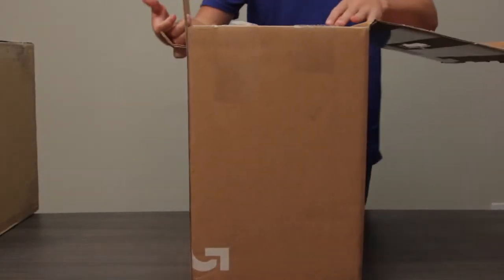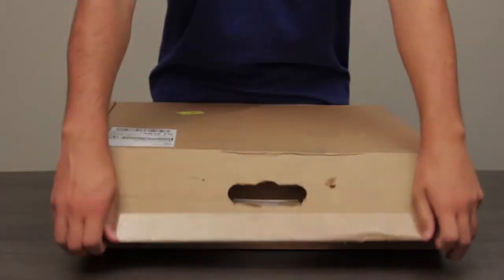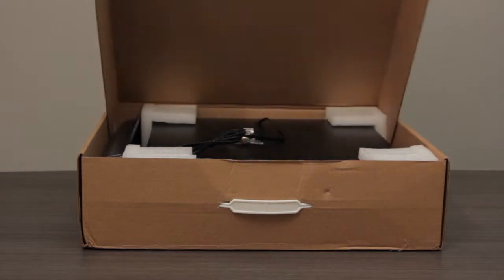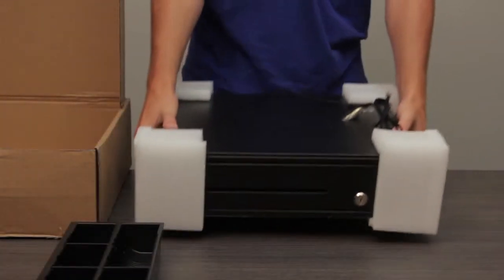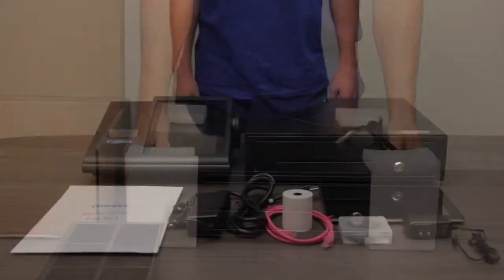Open the boxes and unpack all of the components. Once you have unpacked, you will have the following components.